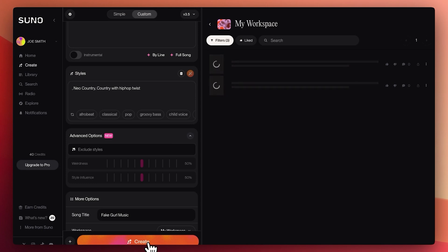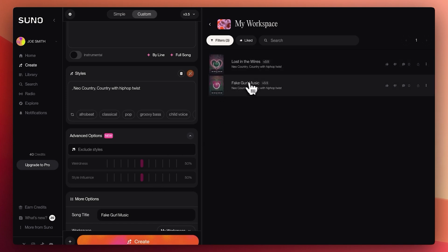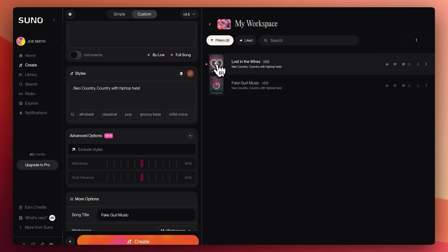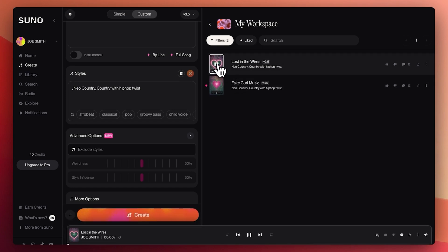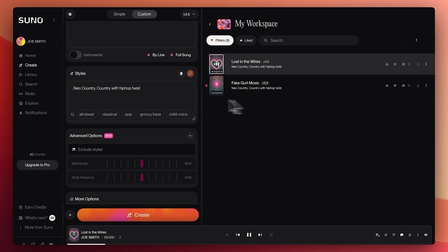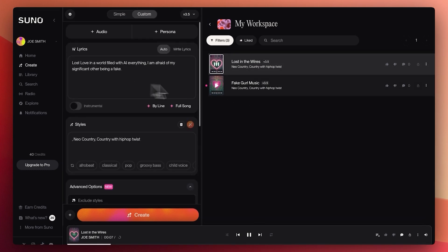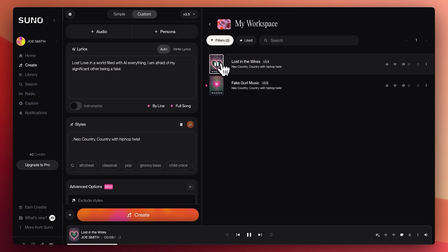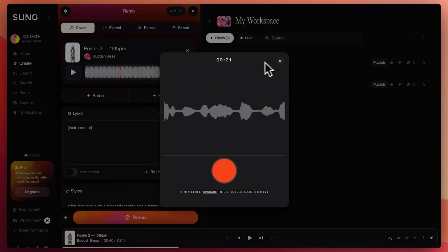And by the way, because I'm not pro, it only allows me to use a minute of audio. Lost fake girl music. It's actually a real thing. Let's see. Let's press it. Ooh, baby girl. That's obviously not my voice.